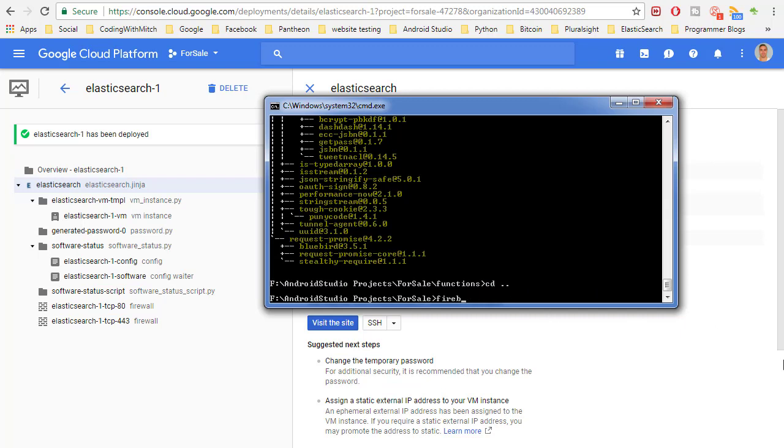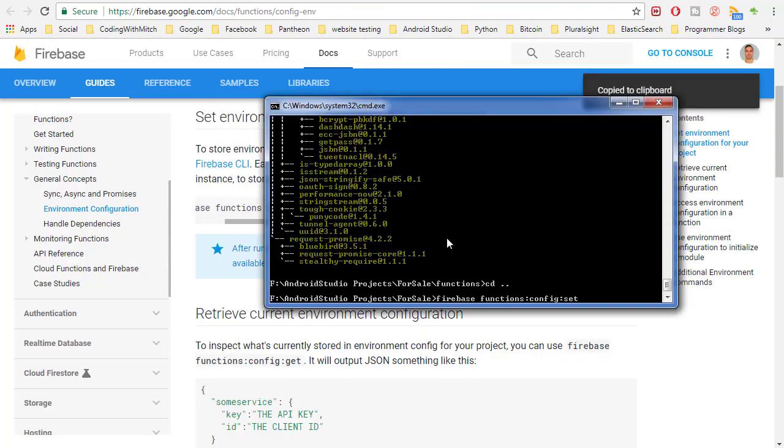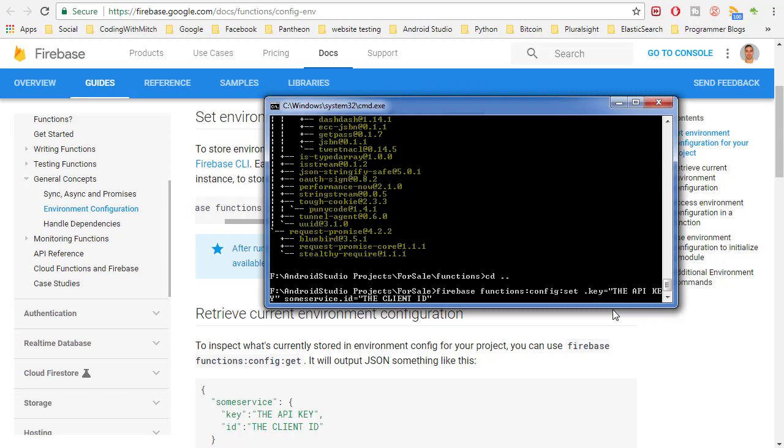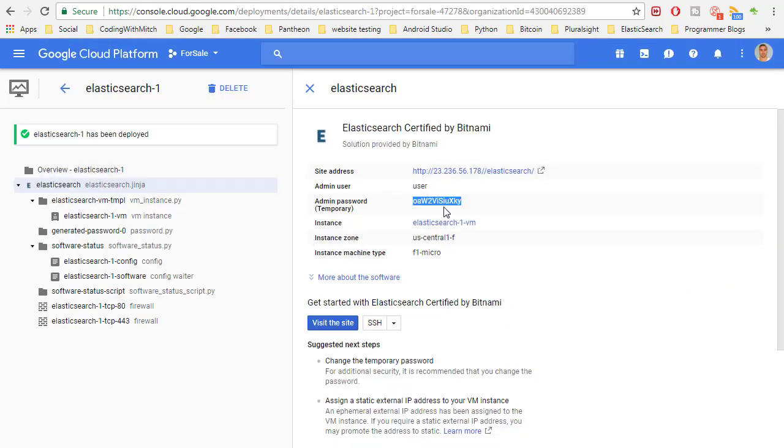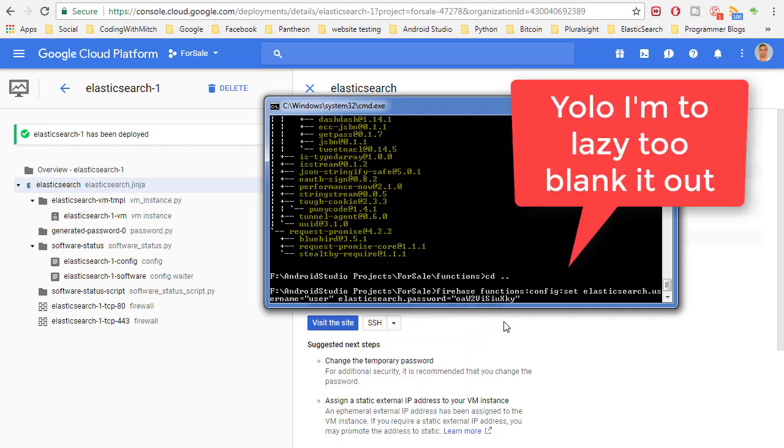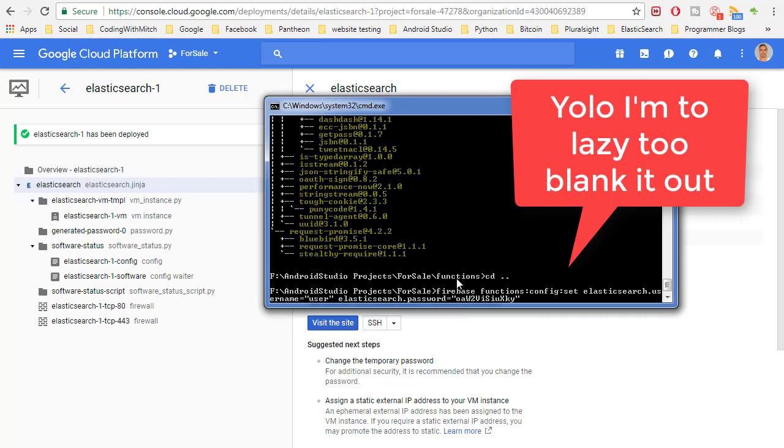And so what we want to type is firebase functions and then config set. So I'm just copying exactly what it showed here basically. I could just copy this actually. So if I delete all this, let's go paste. And then so what we want to do is config set and we want to change this keyword to elasticsearch. So elasticsearch and then change the key, one of the keys, to username. And then my username and also your username for your Elasticsearch server is just going to be user. And then we want to do the same thing for the password. So elasticsearch.password. And then we want to change it to whatever your password is. So I'll just stick mine in there. And once again I'm blanking this out so obviously you can't see it. But I'm just copying the field that was right there. And I'm putting it in here.